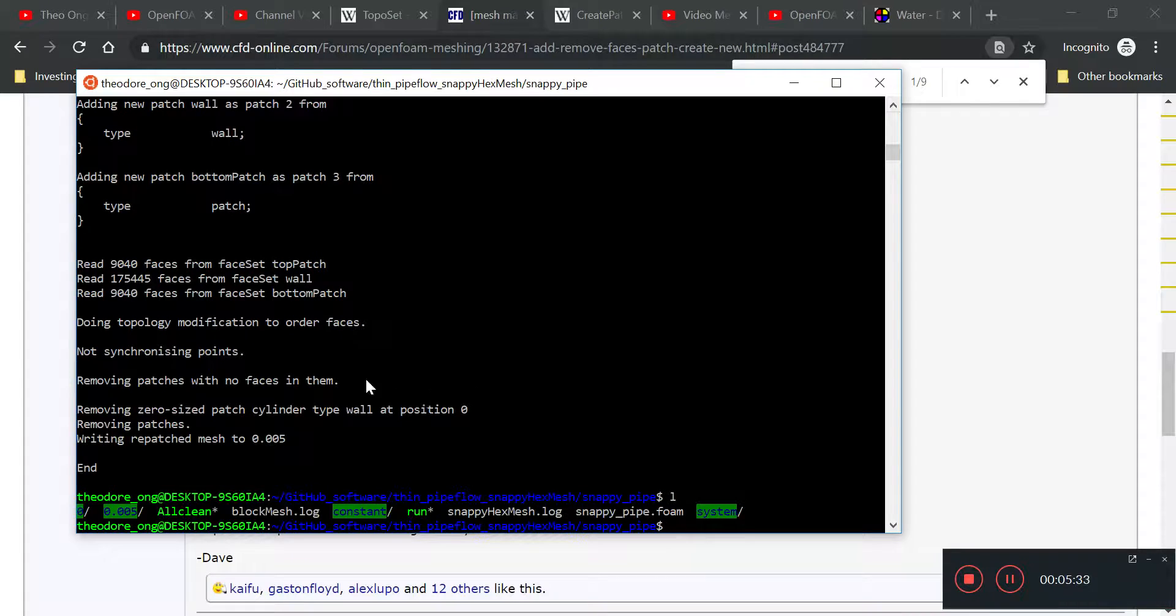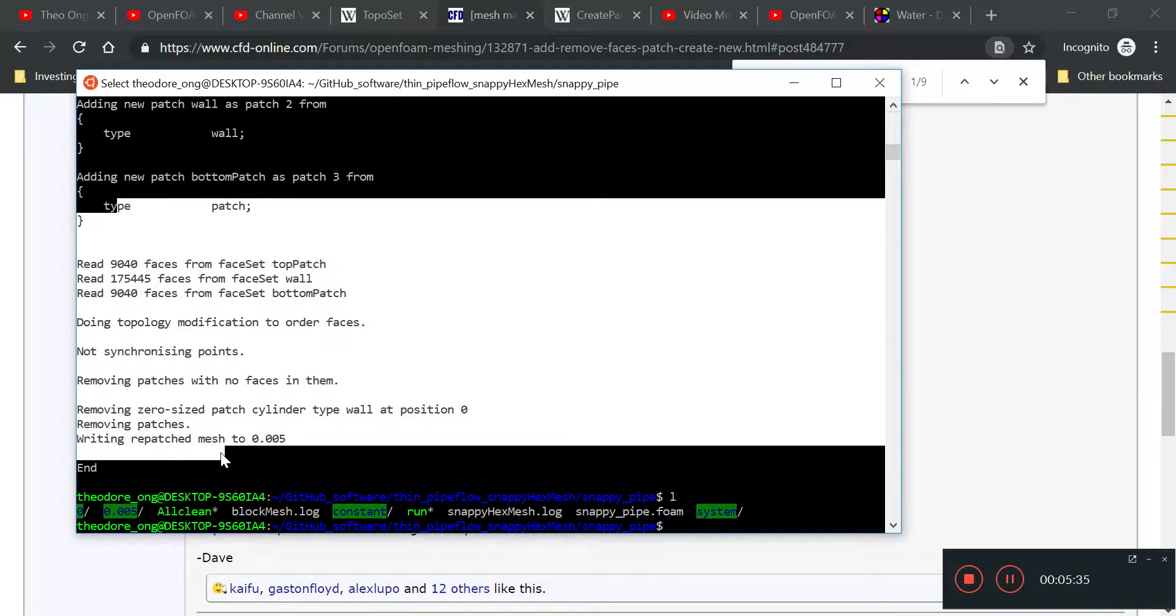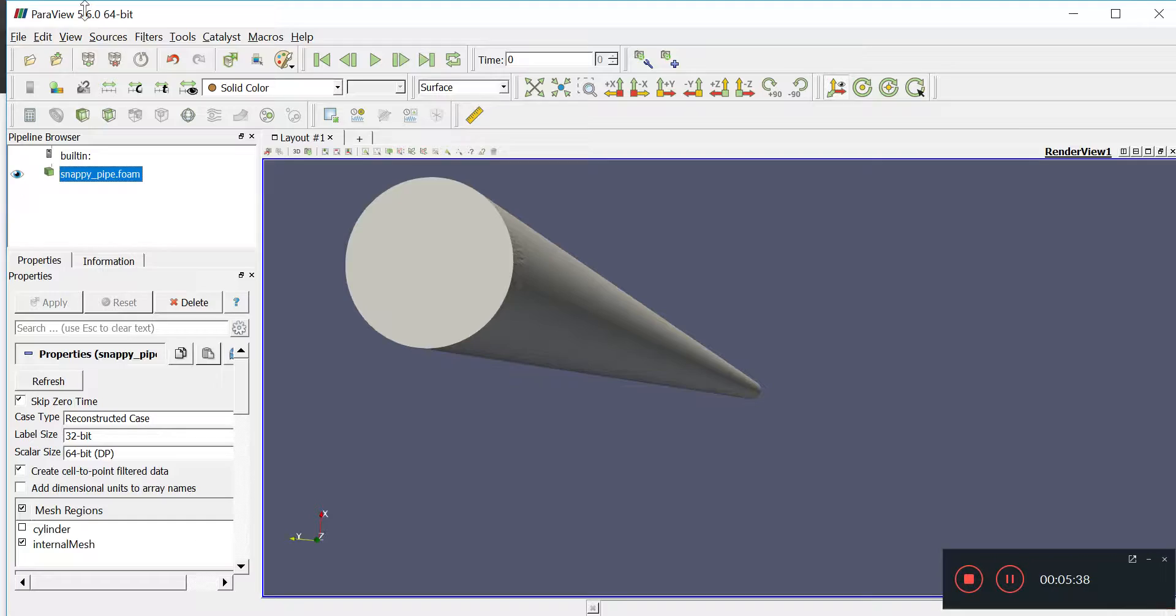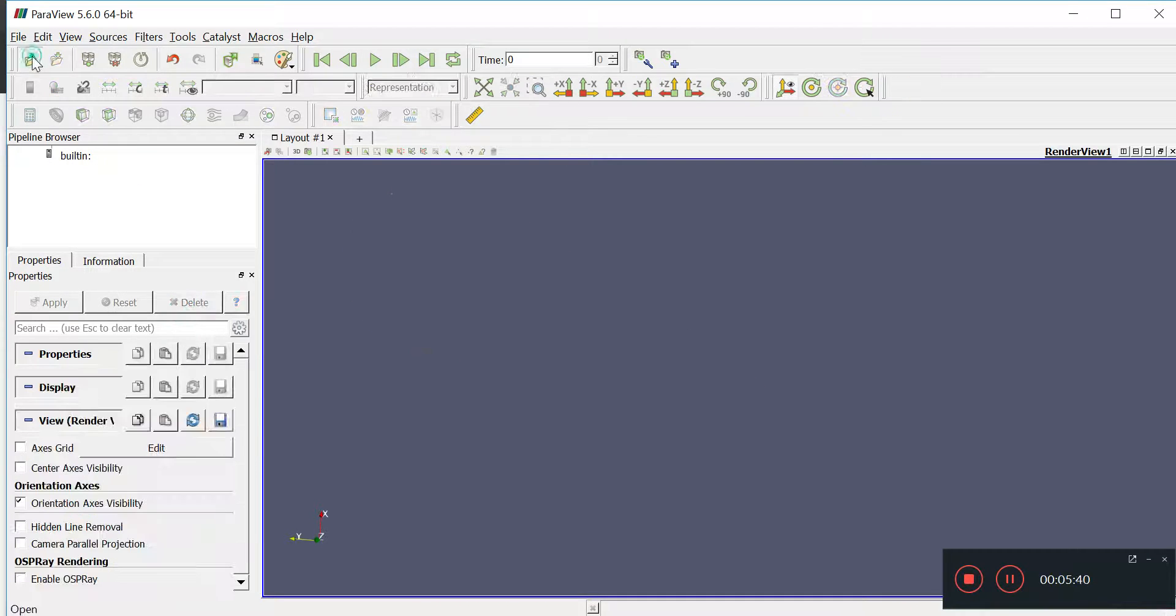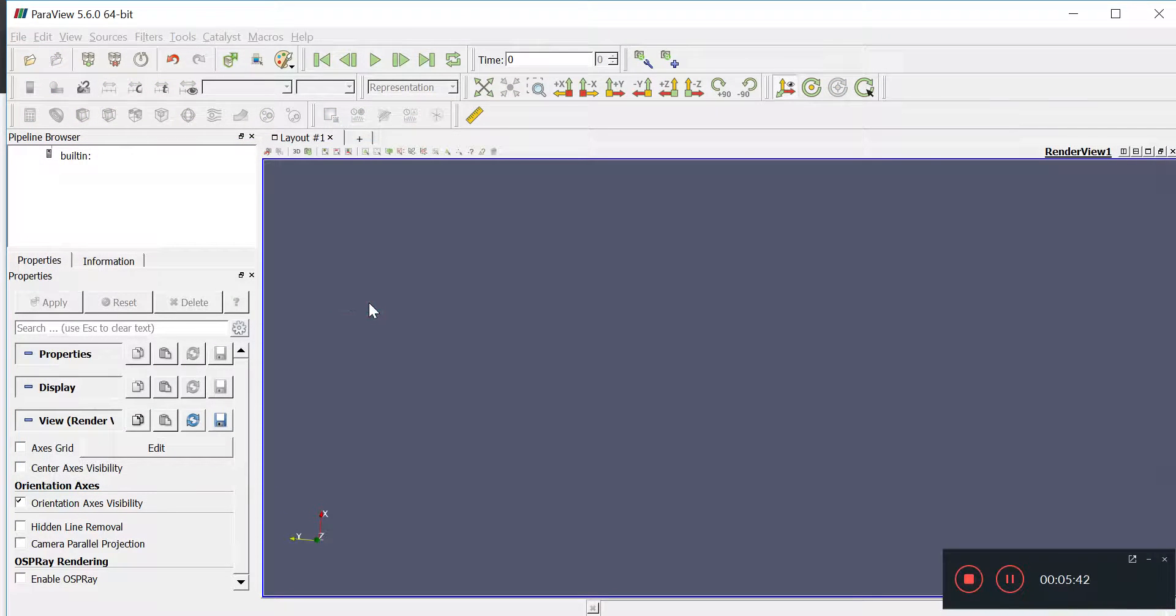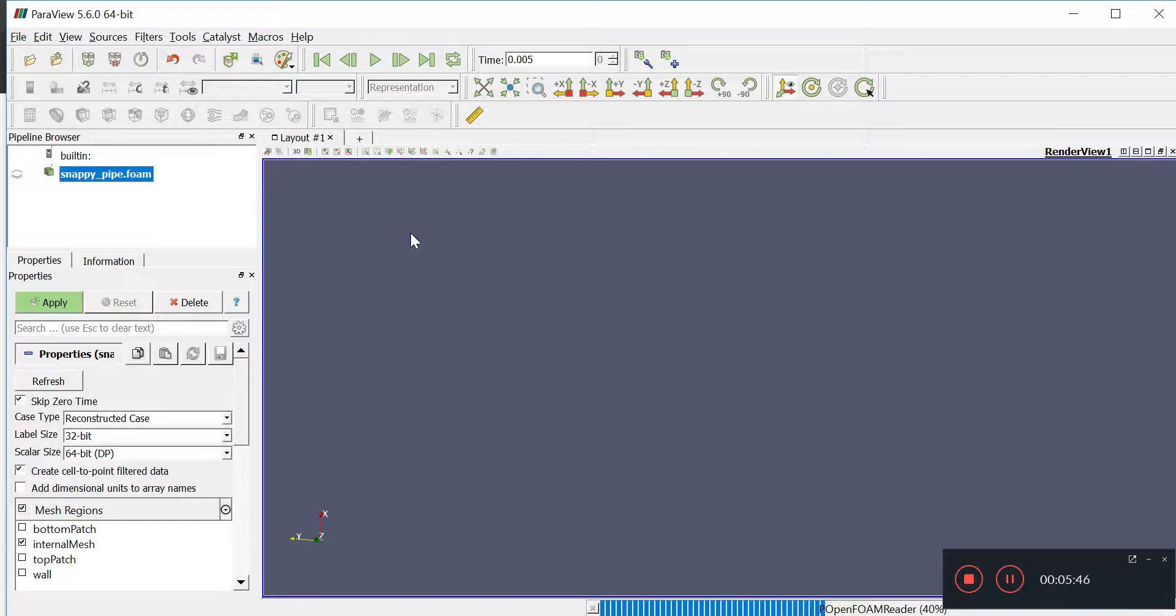Okay, so it has written all this to the point 0.005, let's see what the file looks like in ParaView. I'm going to apply, so there will be two time steps this time.